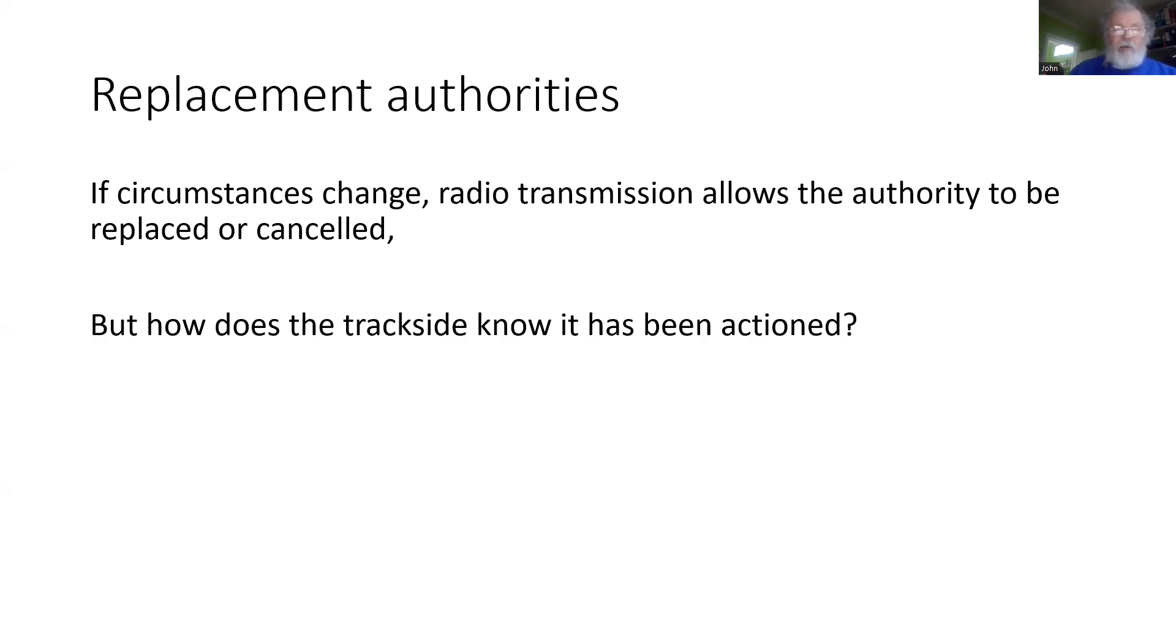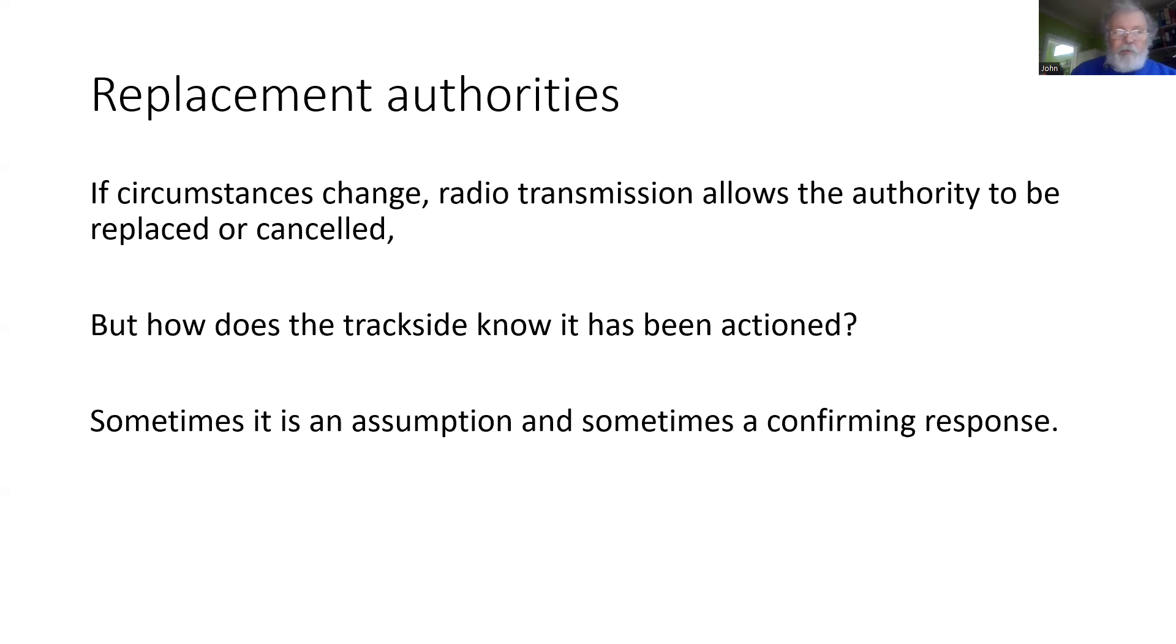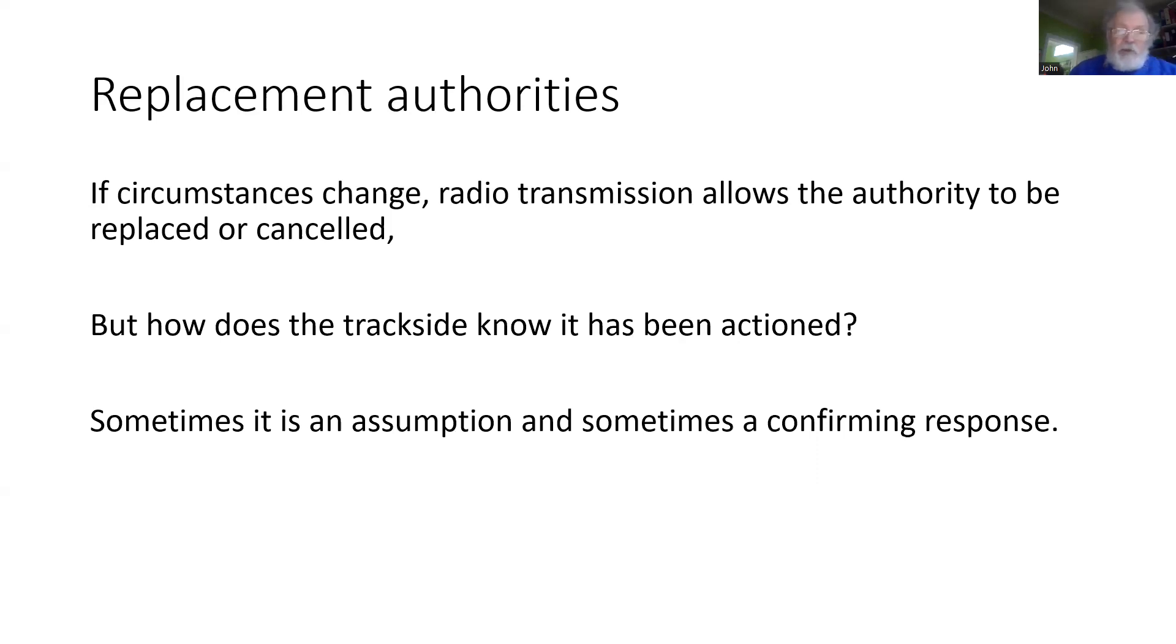But we come back to the question: how do we know from the trackside viewpoint that the request has been actioned? Sometimes we can make an assumption based on the message being acknowledged, but that is all—it is only an assumption.